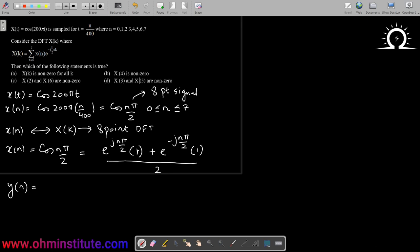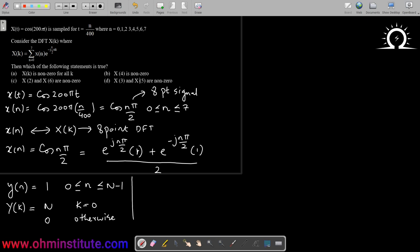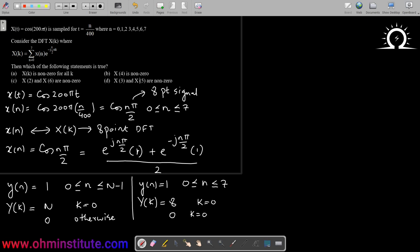Let me consider signal y which is equal to 1 of length N, that is the variation is from 0 to N minus 1. For such a signal, I have a standard result that the DFT Y(k) will be equal to N for k equal to 0, and 0 otherwise. So once I make use of this result, I can conclude that for this being an 8-point DFT, y(n) equals 1 for n varying from 0 to 7 — it is an 8-point signal. This will have a DFT Y(k) equal to 8 for k equal to 0 and 0 otherwise, meaning k varying from 1, 2 up to 7.